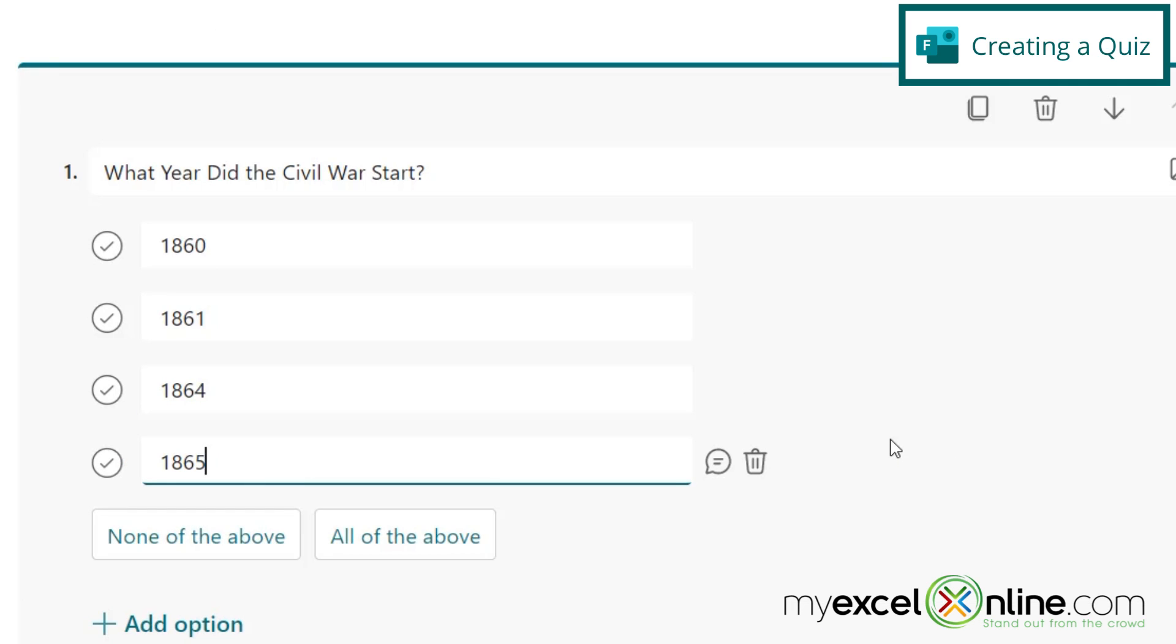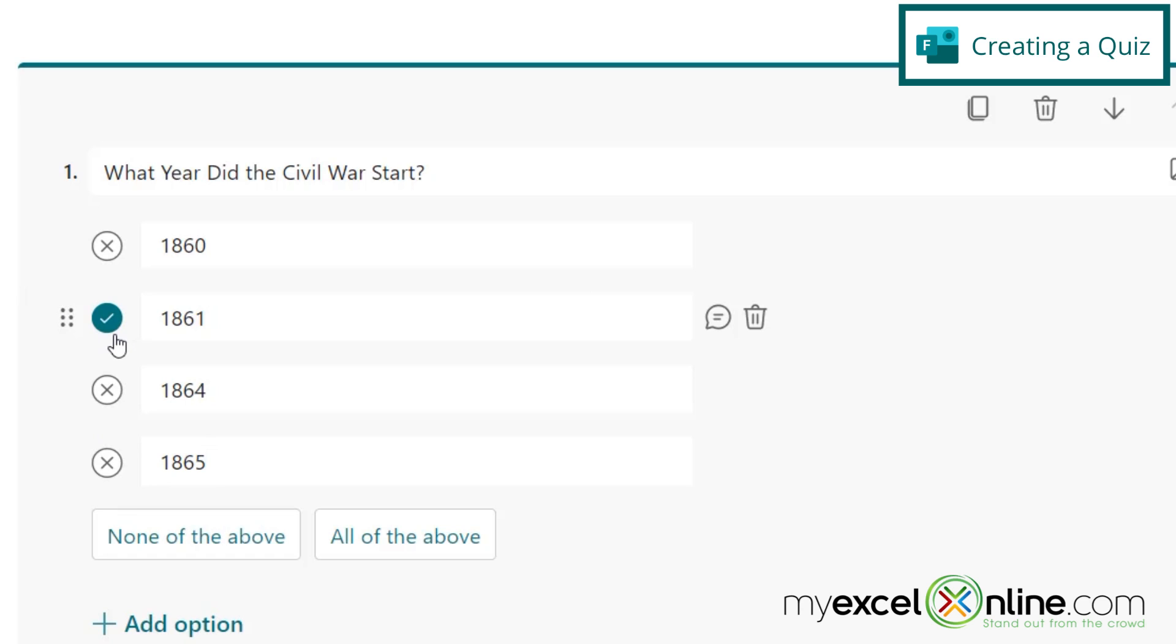So now, once I've put those in, I can go back and indicate which one of these responses is the correct answer by clicking on this check mark right here. And that one will turn green, and the rest will turn into Xs.